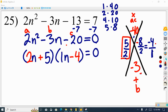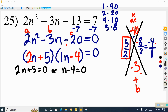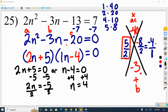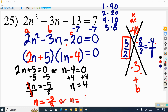We set both factors equal to 0. For n minus 4 equals 0: add 4 to both sides and get n equals 4 — a one-step equation. For 2n plus 5 equals 0: subtract 5 from both sides to get 2n equals negative 5, then divide both sides by 2 to cancel the 2. So n equals negative 5 over 2, or n equals positive 4.